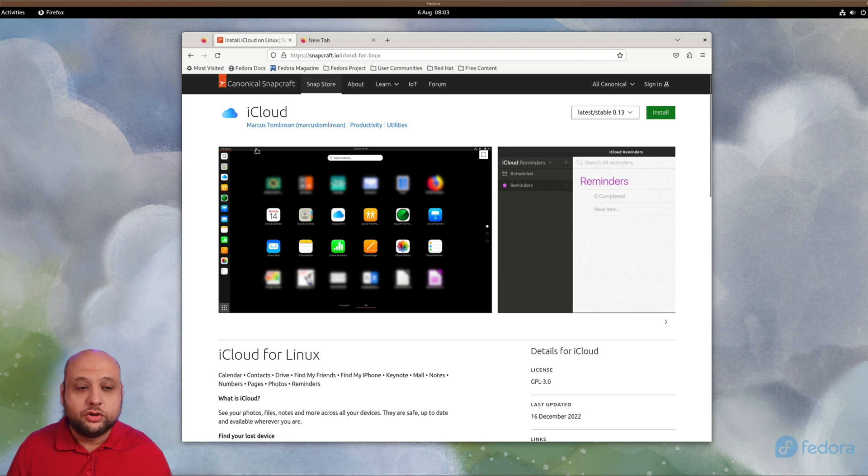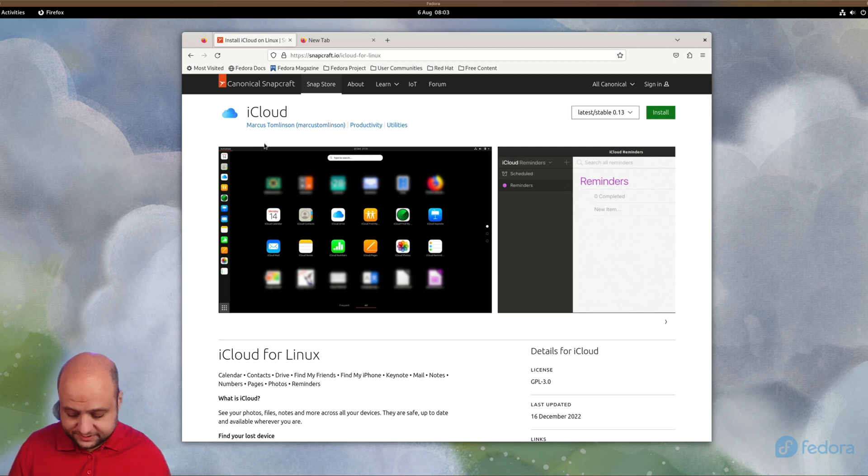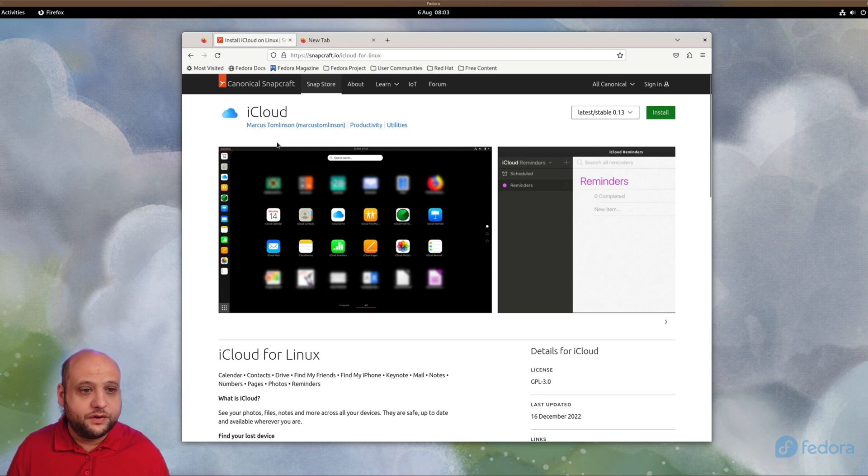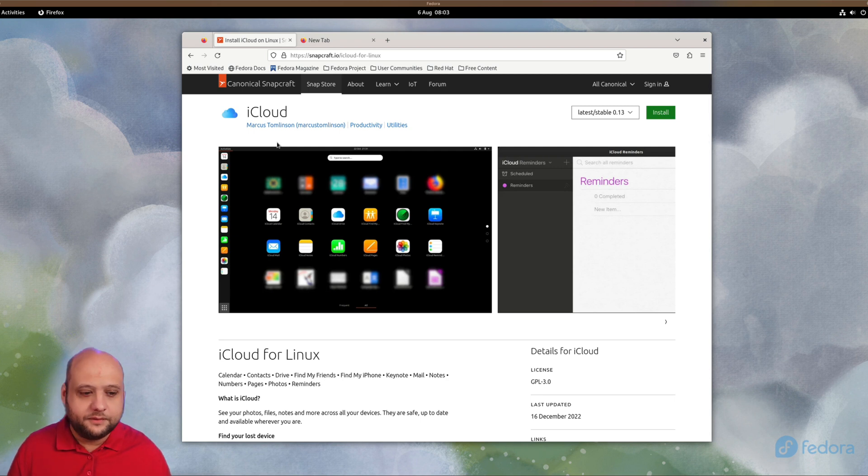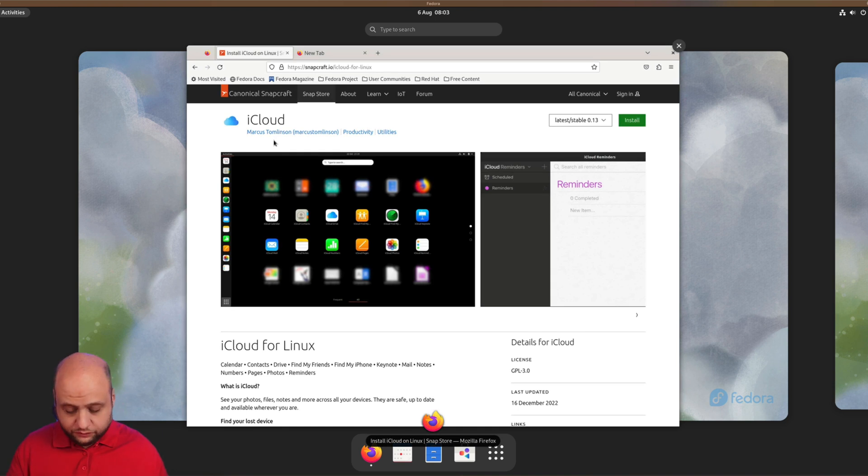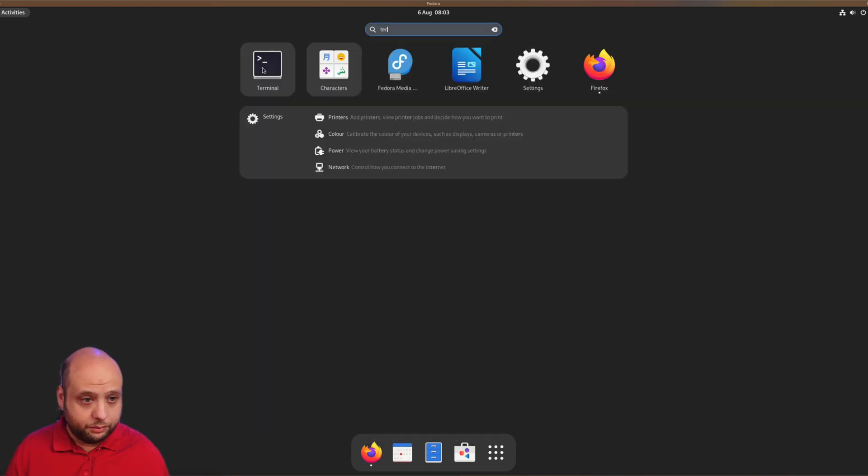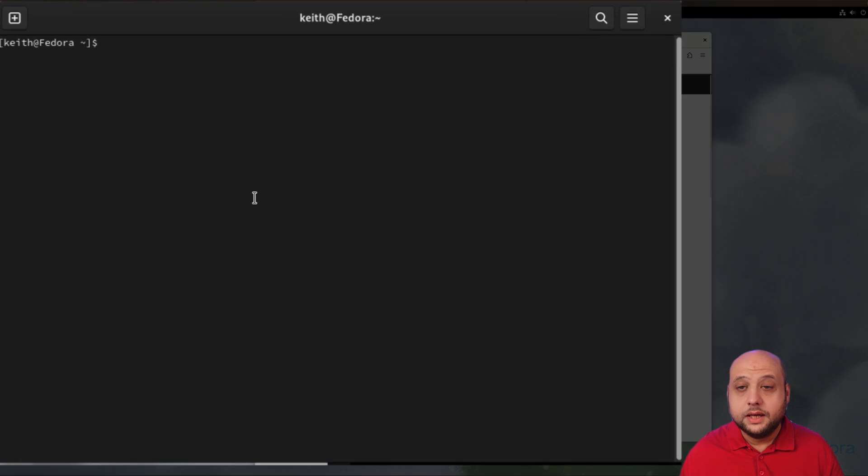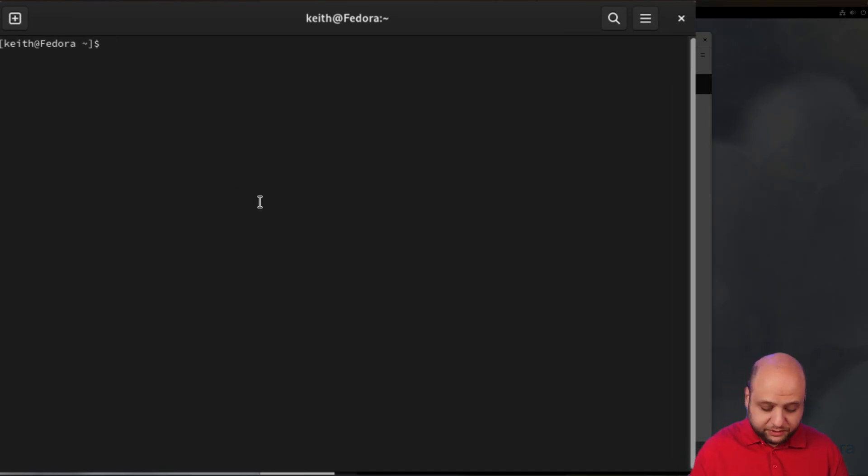But if you're not using Ubuntu, then you will need to enable snap support on your system. For example, in my case I'm using Fedora which doesn't come with snaps by default. Luckily it's easy to get them working. You'll need to go to your activities overview and open a terminal.